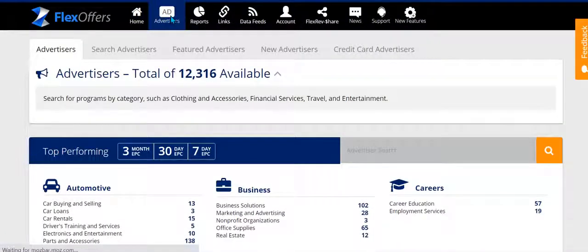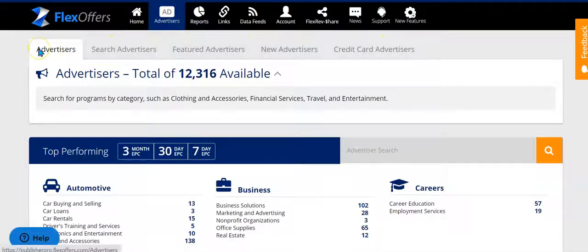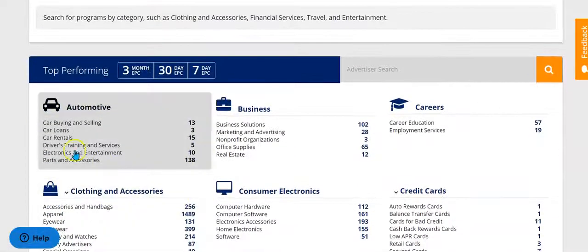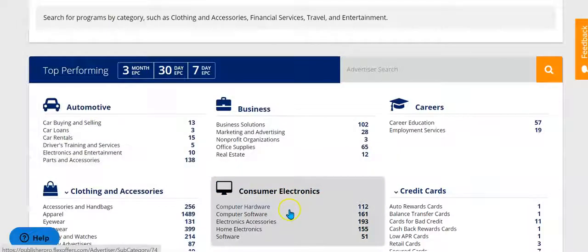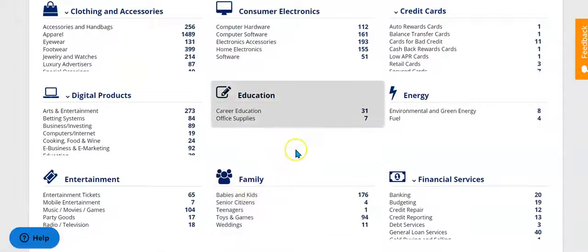Once you click on that option, you'll have a few different categories that you can use to search for advertisers you want to promote. You can search by category — automotive, business, consumer electronics, education, family. Depending on who your target audience is and what topics you write about, you can find a specific category of affiliate programs and go only to those programs to search out the ones you want to promote.